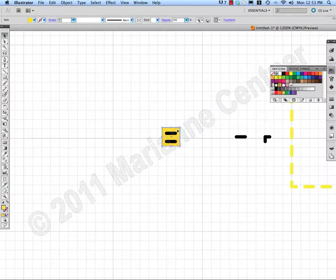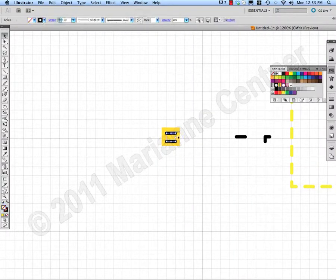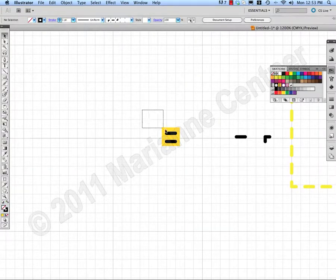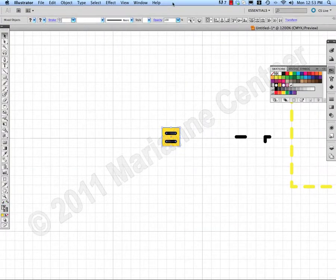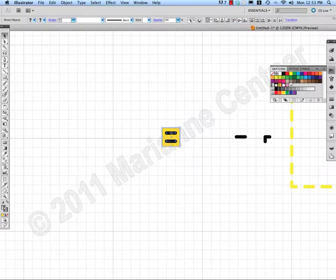So I've got the rectangle and the two strokes grouped now. Select all of those. Horizontal align center and vertical align center.